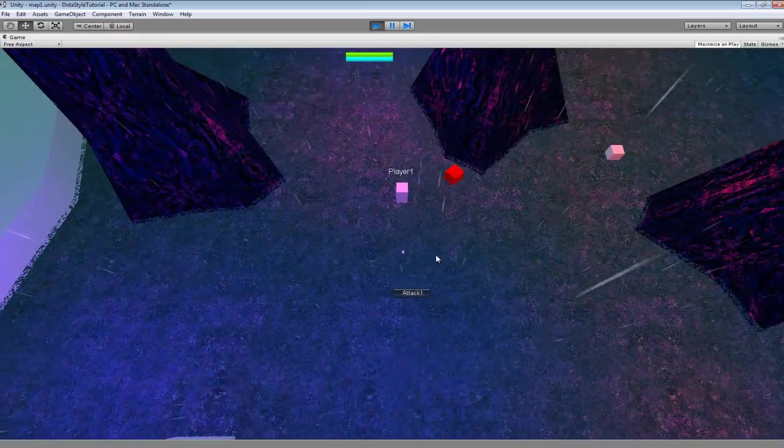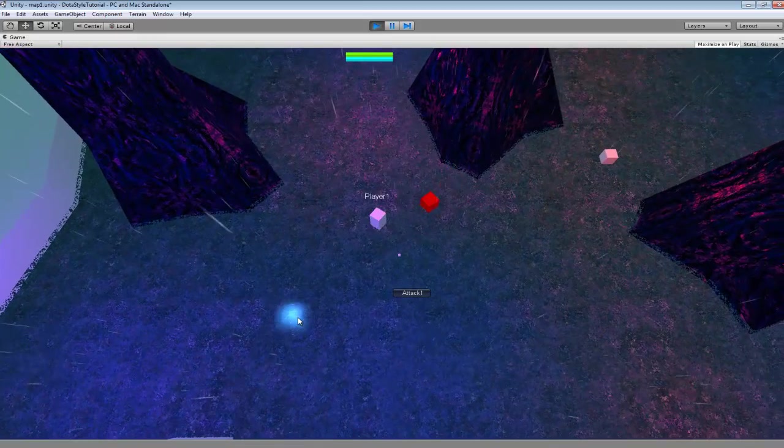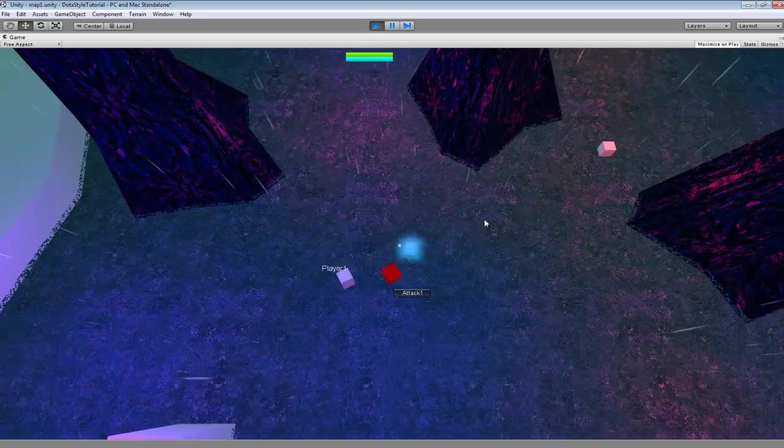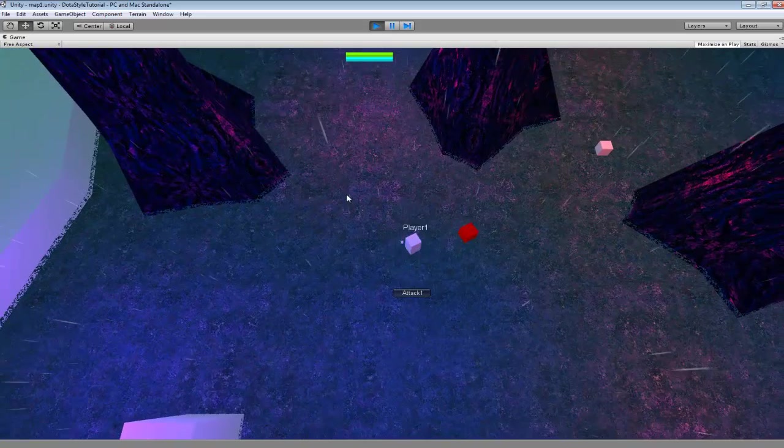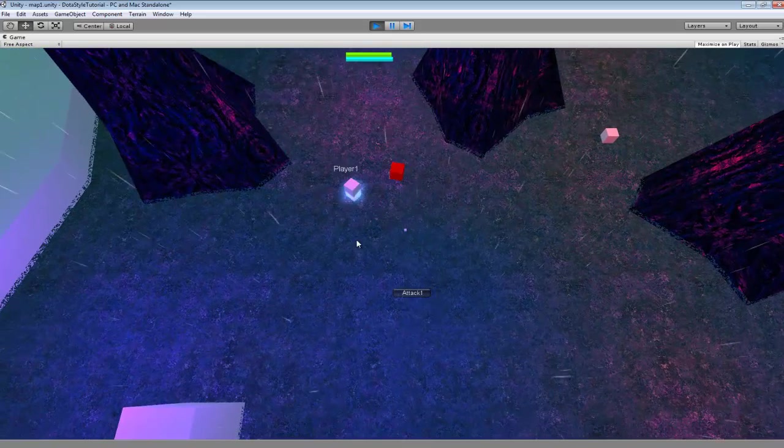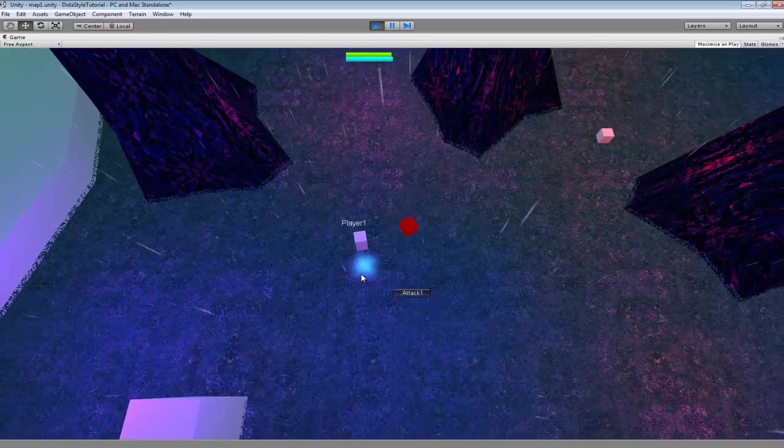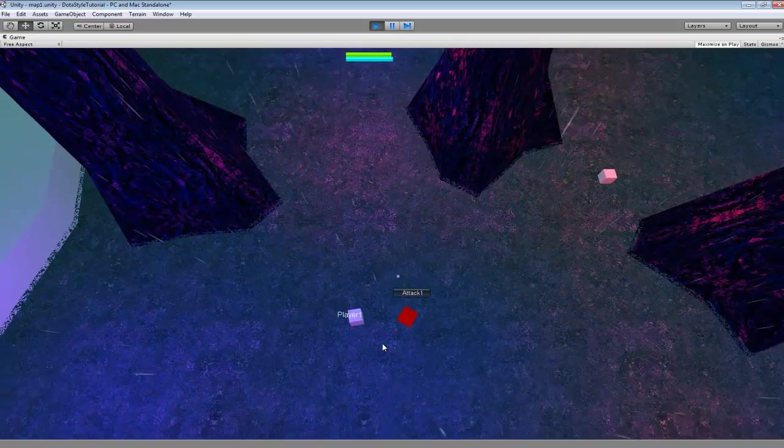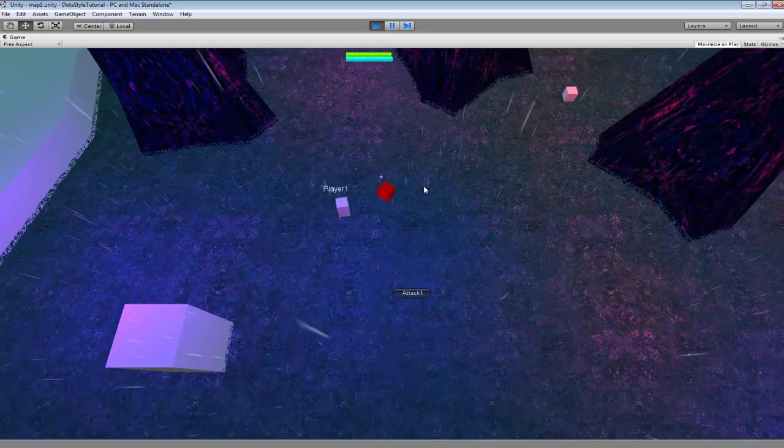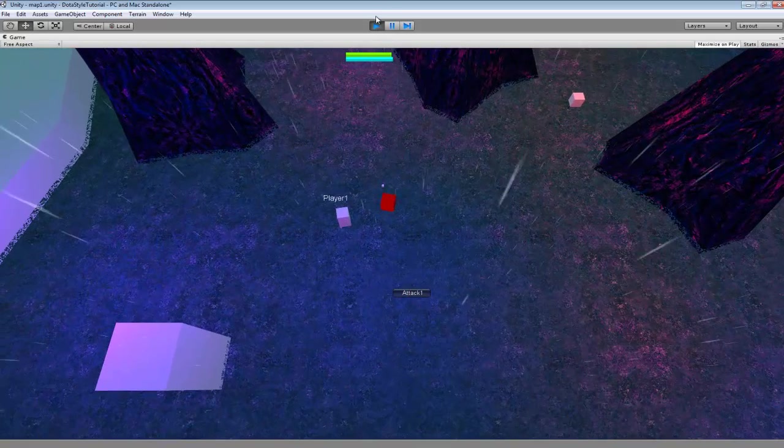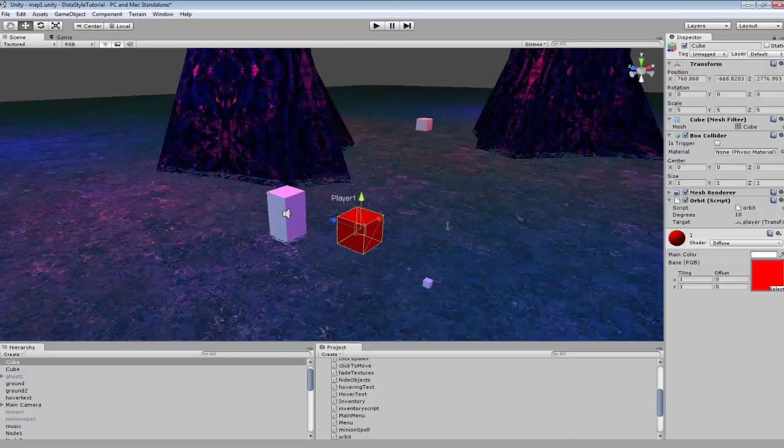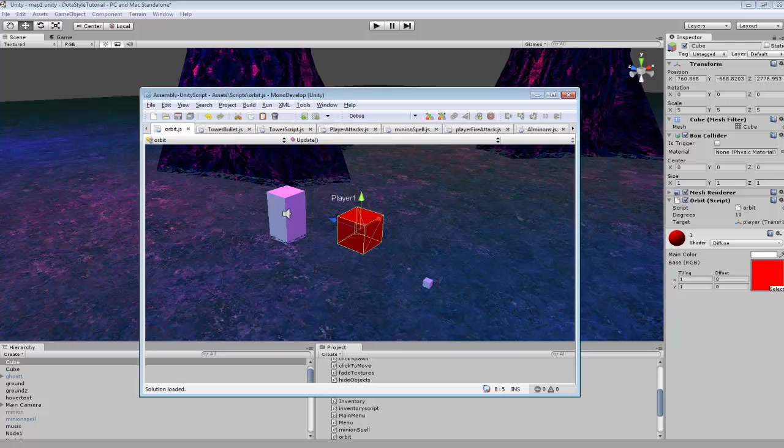So here we have the object spinning a certain distance away from the player, and it'll always stay locked into that position. You can adjust the different settings to get it to spin differently, different locations and such.